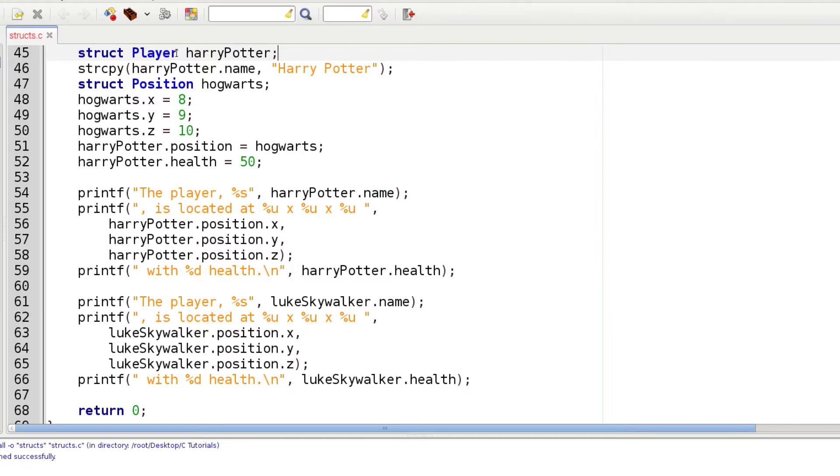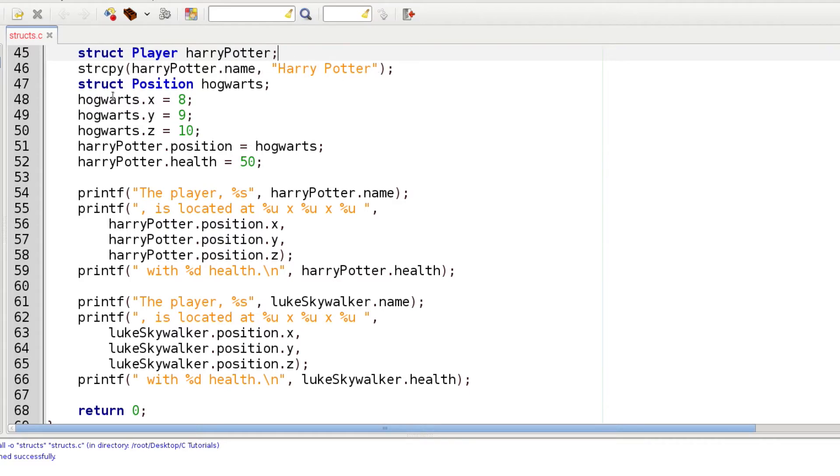This one's going to be called Harry Potter. Notice we're using a small letter because it's a variable here. Then again we're using a string copy and using the dot notation to load a name string. In this case we are actually going to define the position separately.